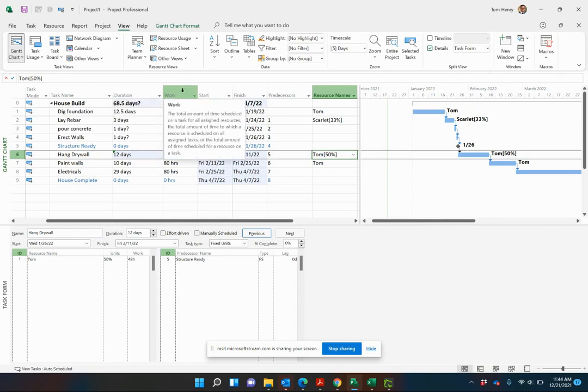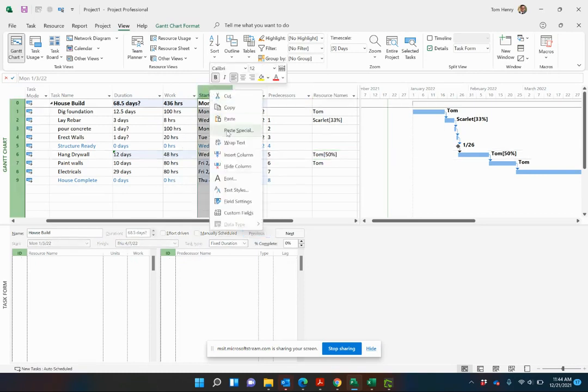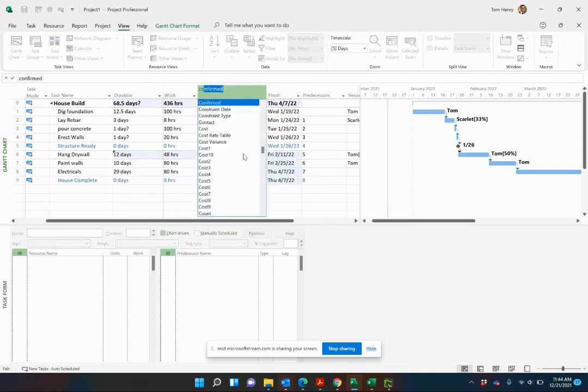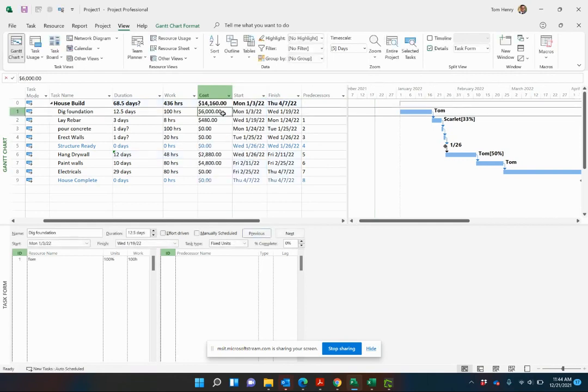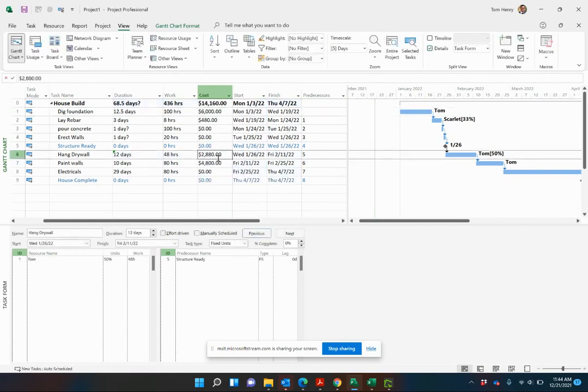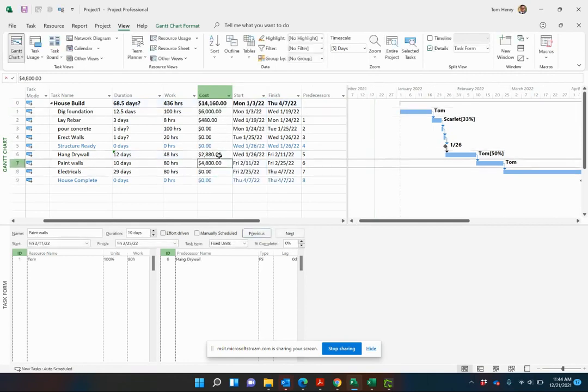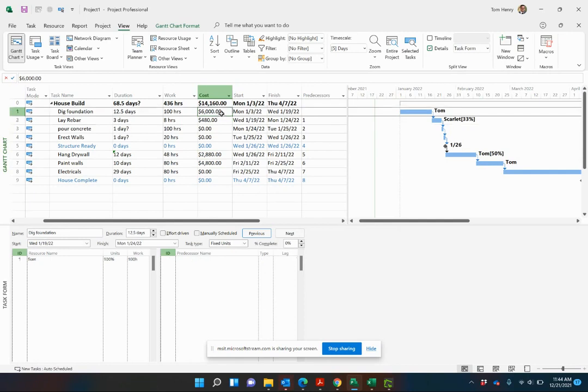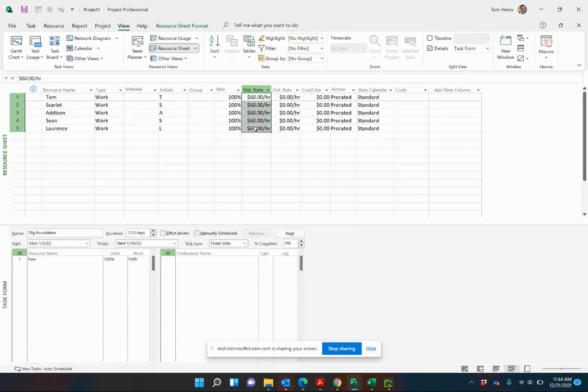Estimating duration and work can really help you when you're calculating out the most important thing in your project, which is going to be the costs. As we get very granular with this, the costs are going to be calculated for us based on the resources hourly rate. Very important. When estimating the duration, estimate the work so that when you assign a resource, we're getting an accurate picture of how many hours that particular resource is going to work on that task.